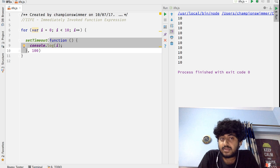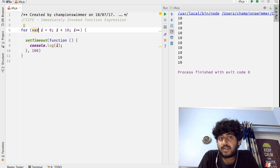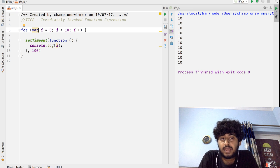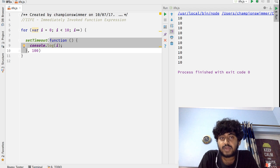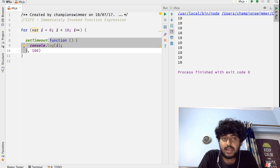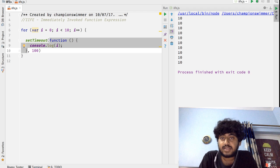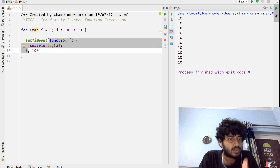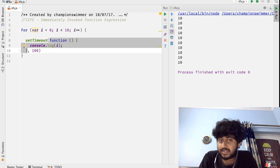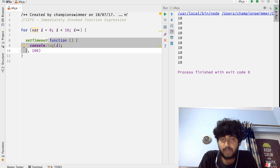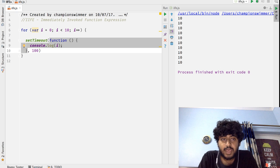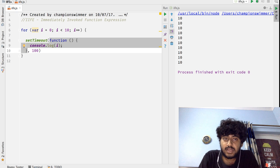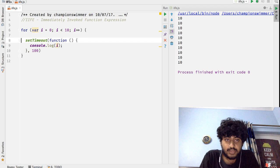And this happens because of closures, that this variable i gets closed into this function and it is the same variable i. So basically when this for loop runs, the variable i increases from 0 to 10, and this function is called 10 times after this for loop has run, because running this for loop 10 times takes less than 100 milliseconds.